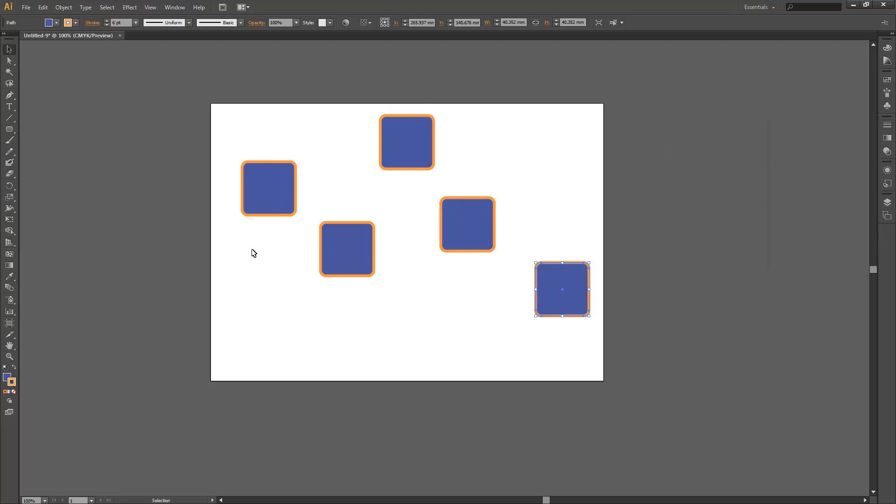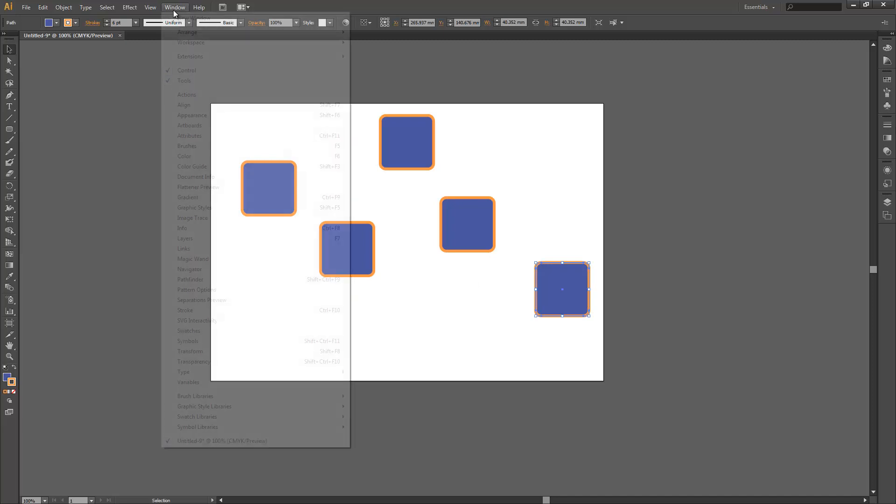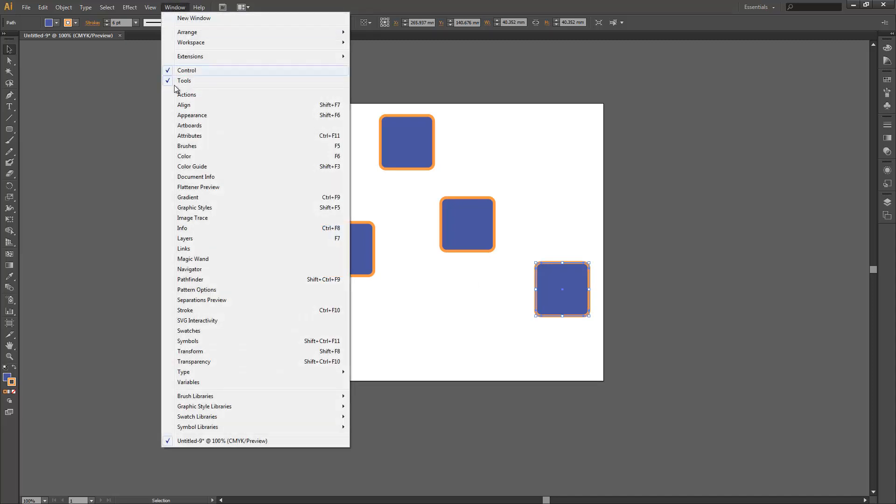We're just going to try and align all these squares and have a look at how the alignment tools work. So the first thing you're going to want to do is open up the align panel.